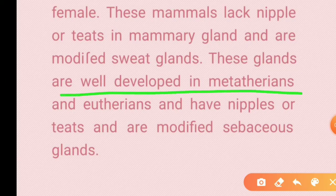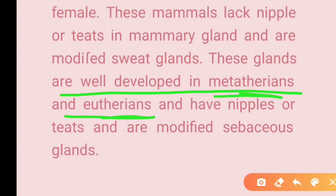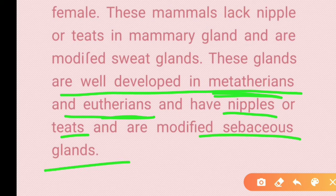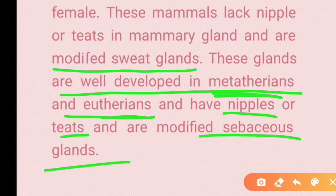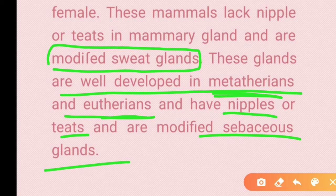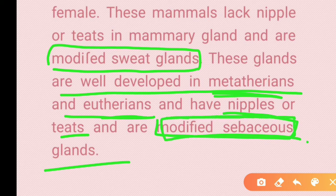In metatherians and eutherians, mammary glands are very well developed and they have nipples and teats. In monotremes they are modified sweat glands, while in metatherians and eutherians they are modified sebaceous glands — this distinction is an important point to remember.